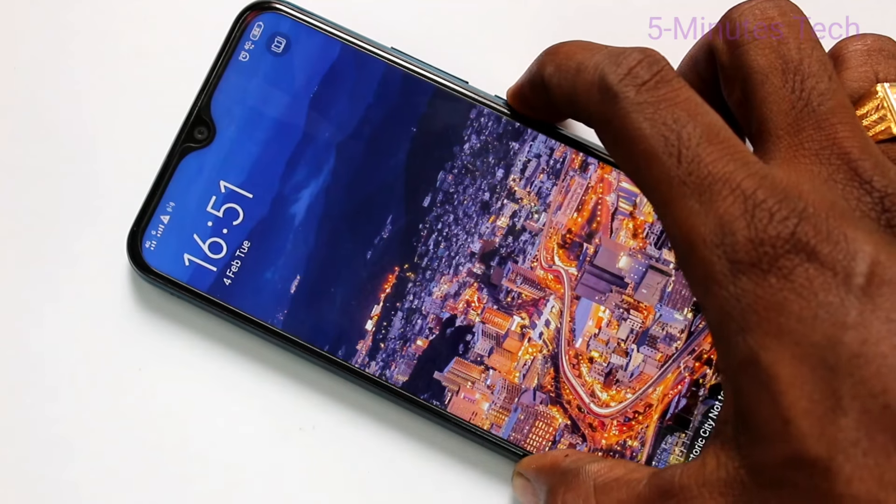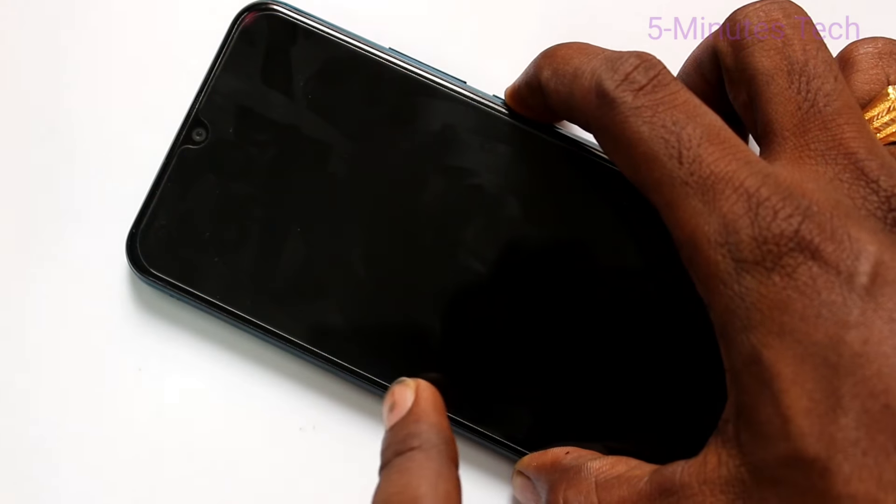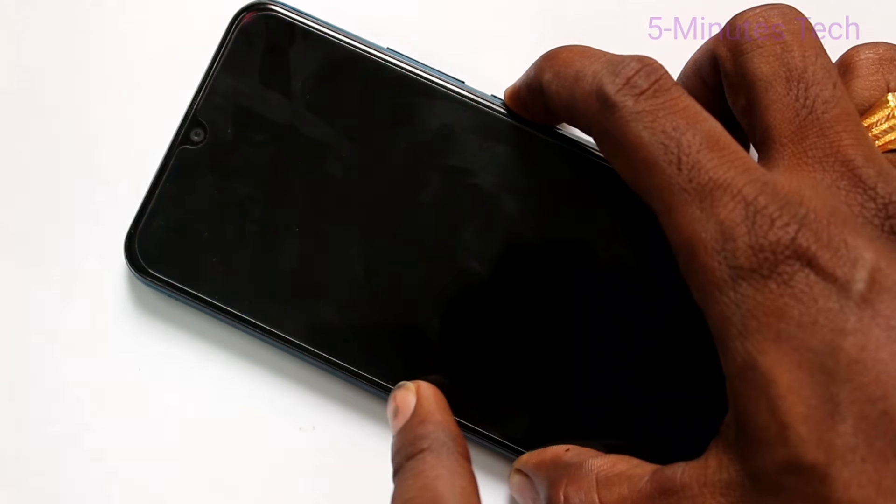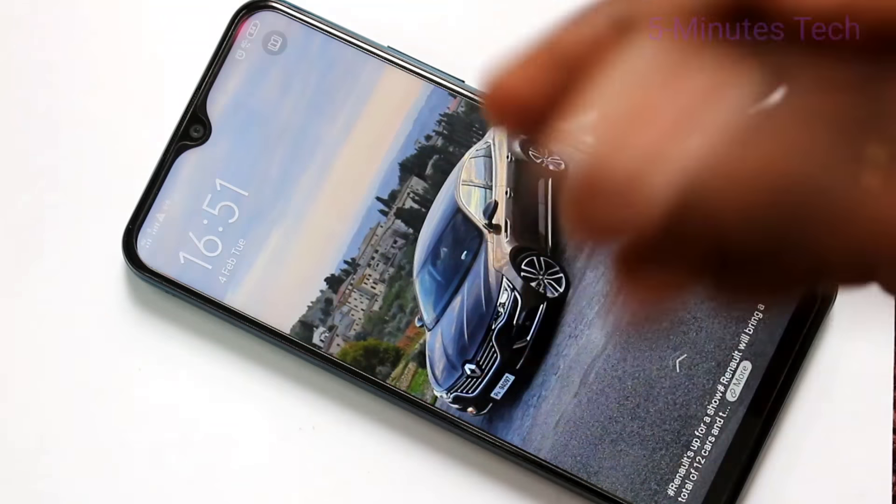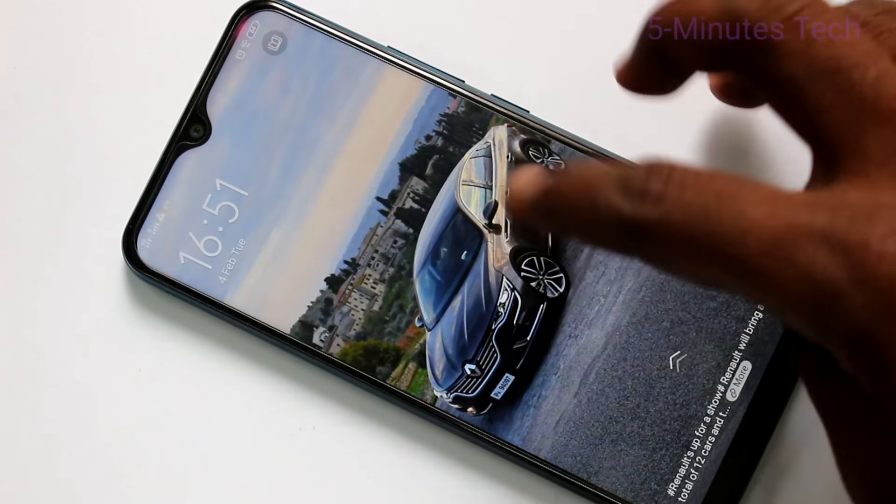If you lock the screen and press the power button again, the wallpaper will be changing automatically.